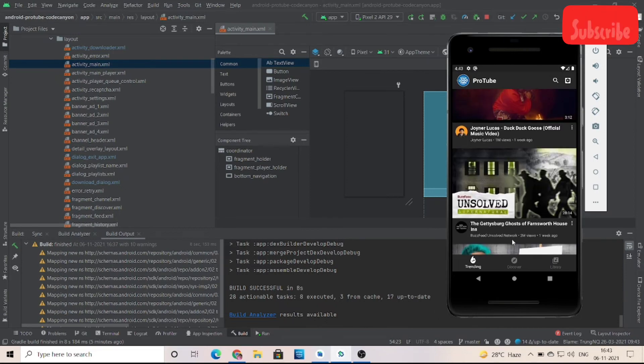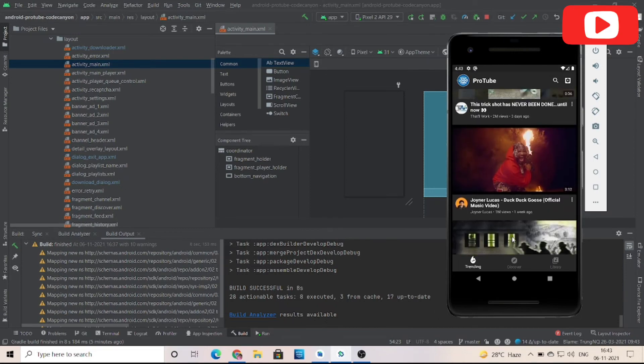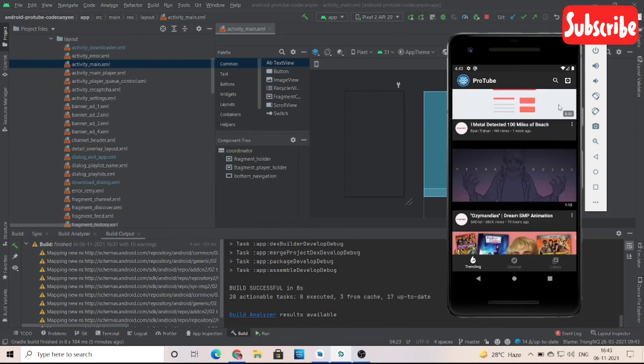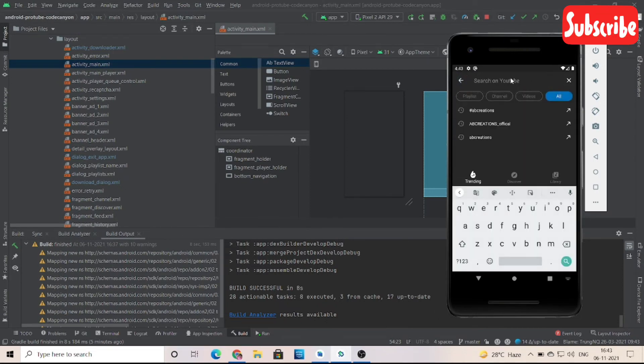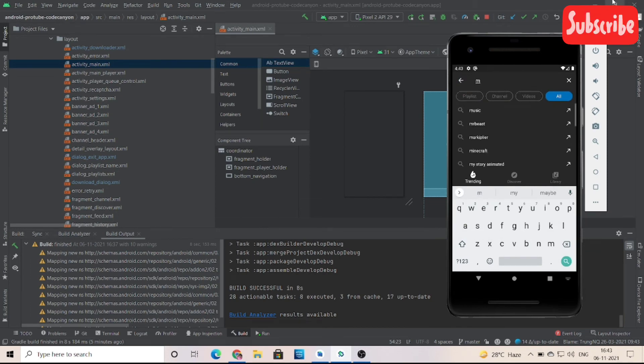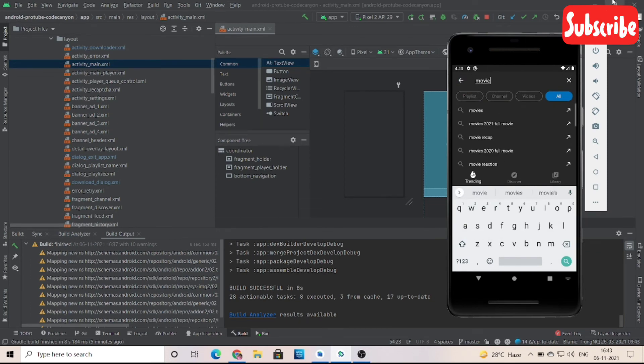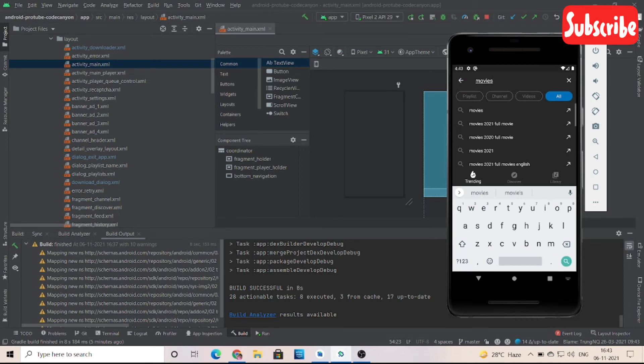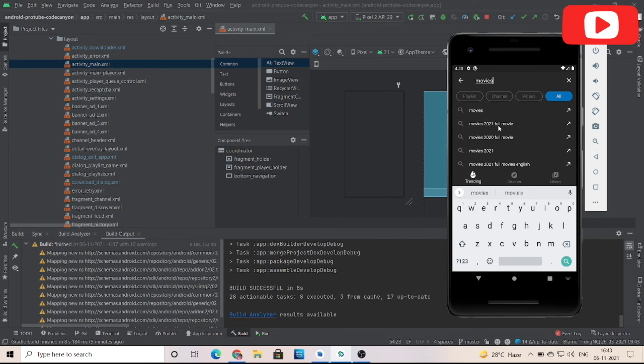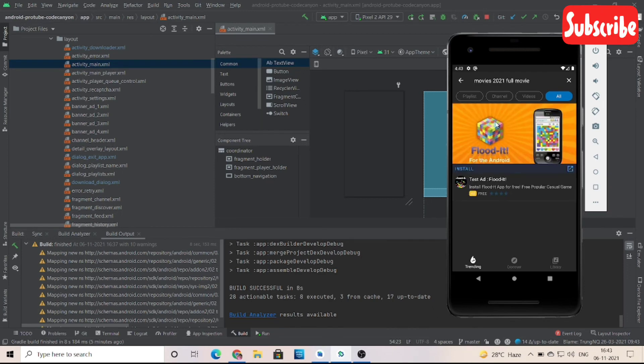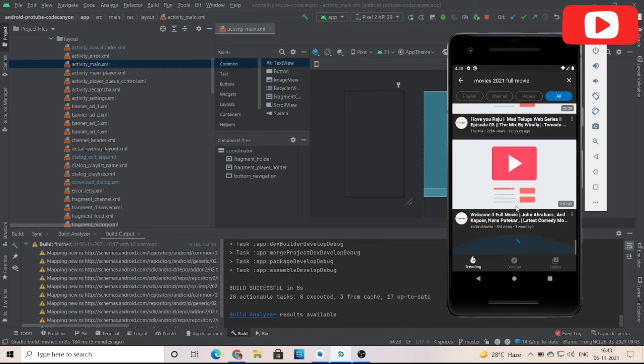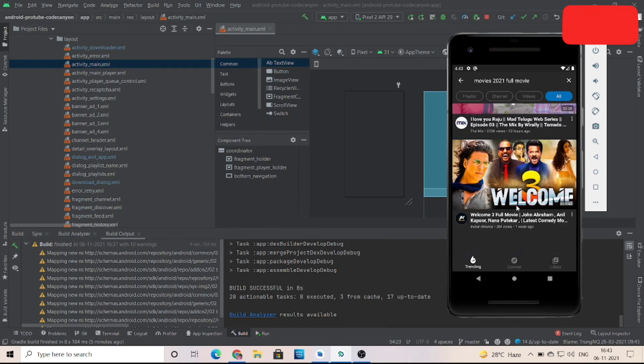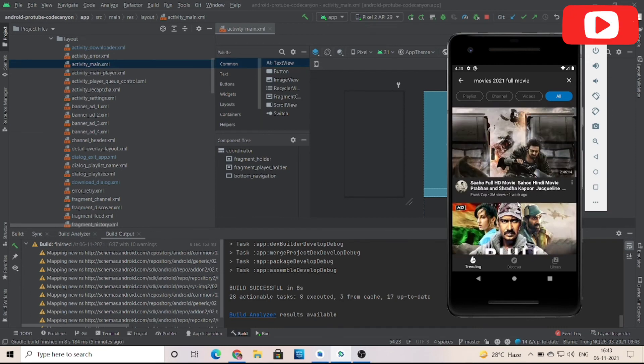See, the rewarded ads are also there. Ads are perfectly built into the app. This is the search bar - you can search anything, but it is available in YouTube.